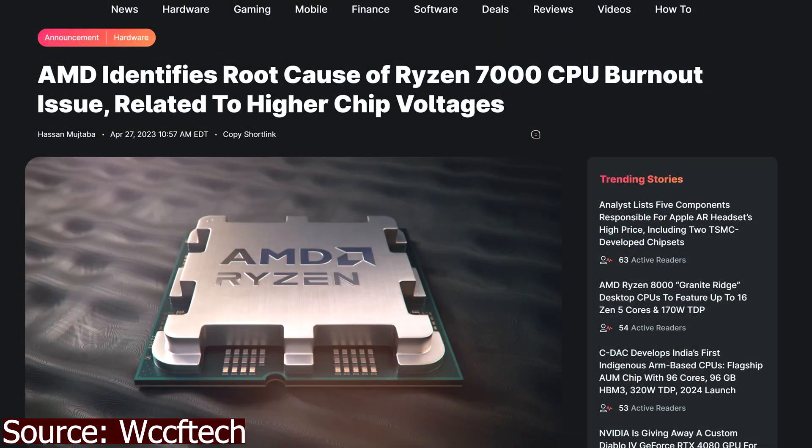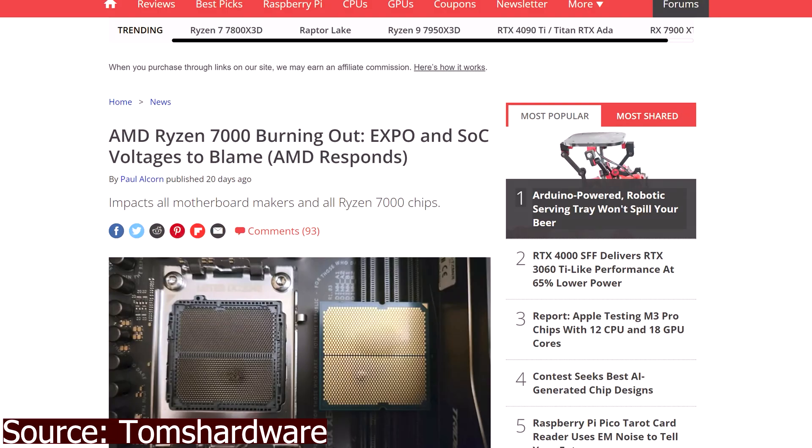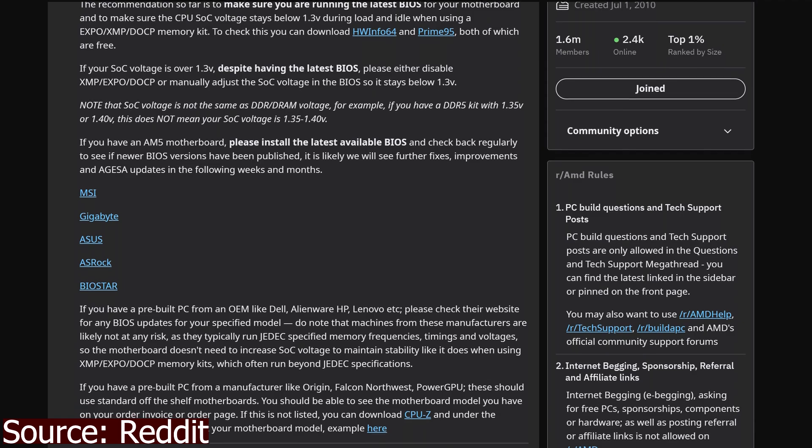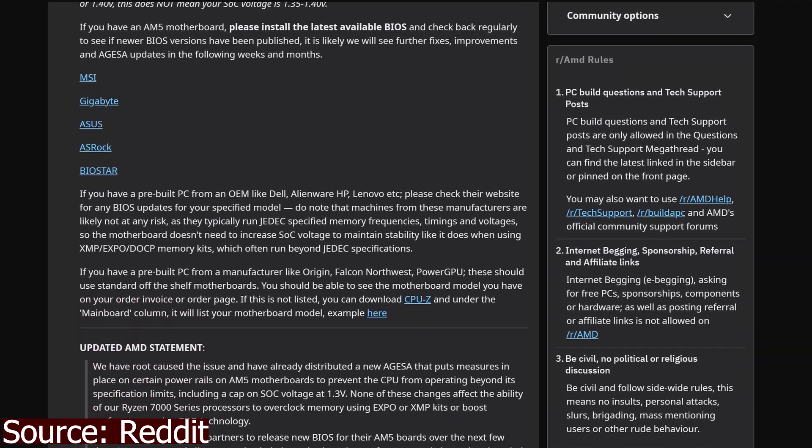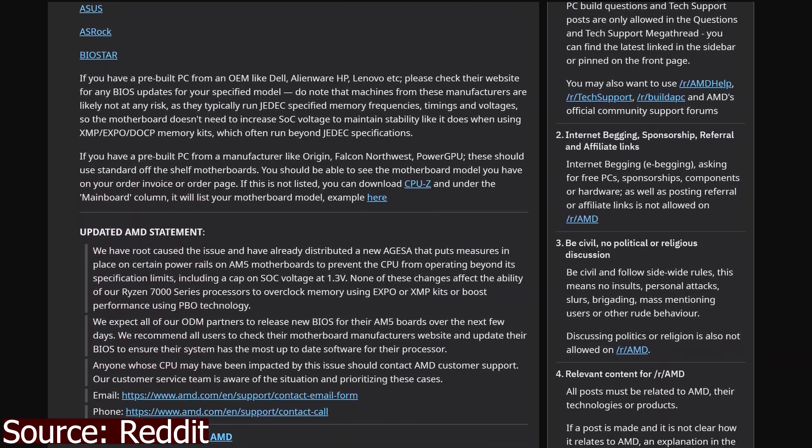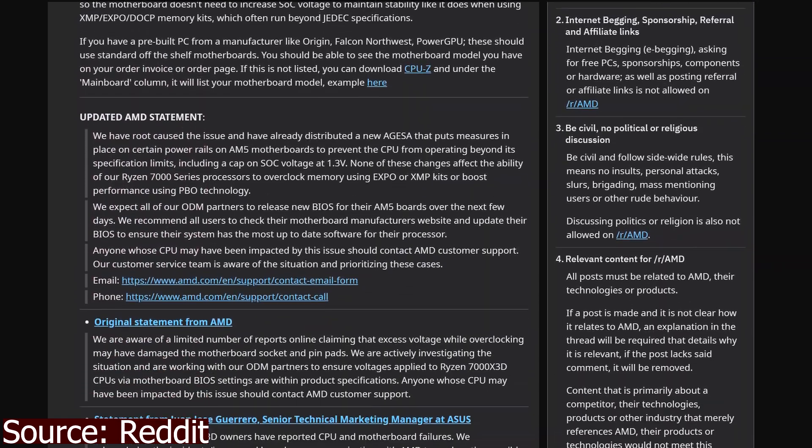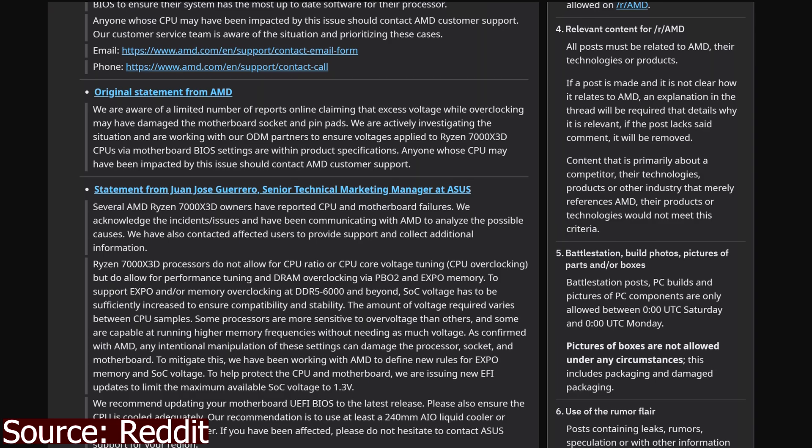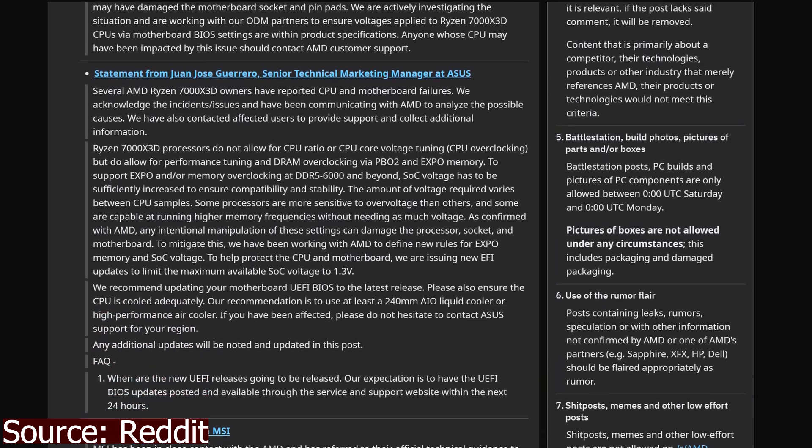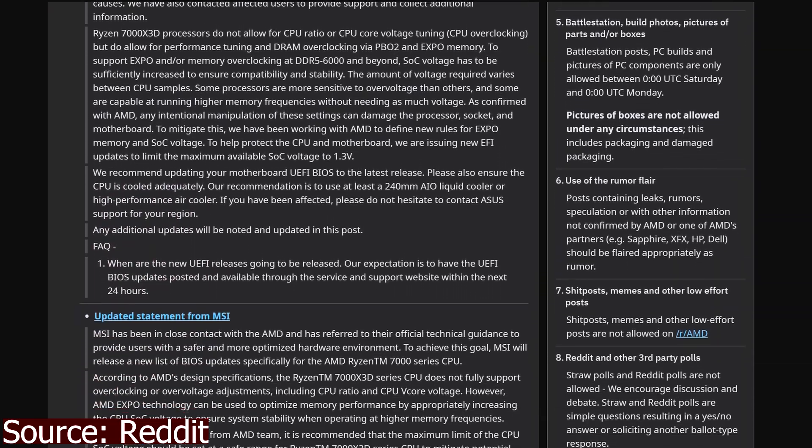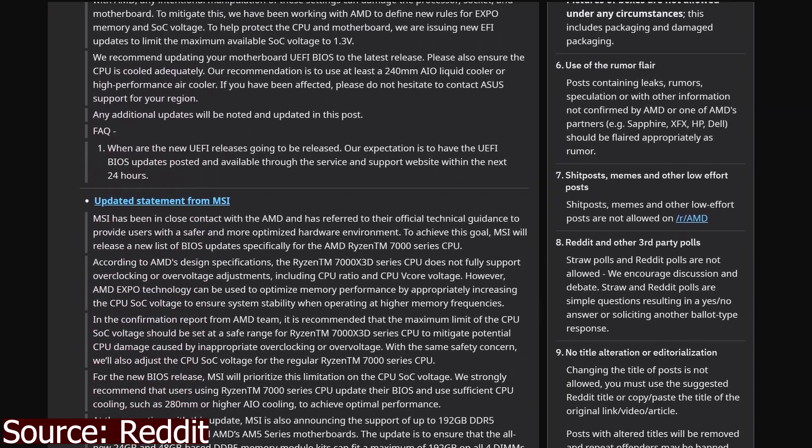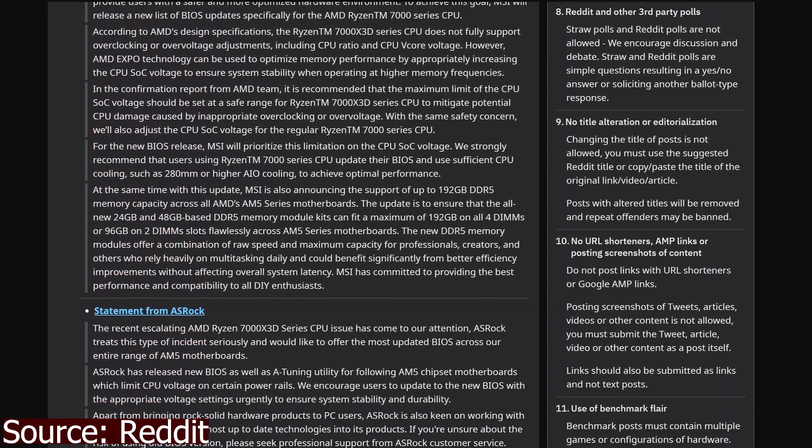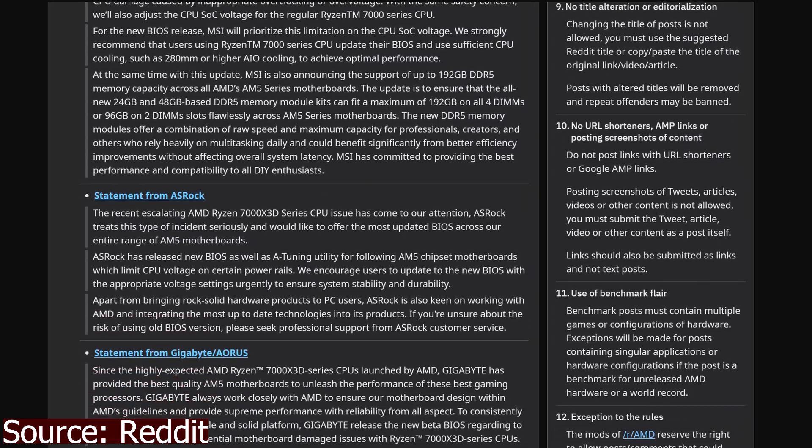Hello and welcome back to the channel. In light of the recent issues with the abnormally high SOC voltage on the Ryzen 7000 CPUs, this video will guide you through the steps to manually adjust this voltage correctly on the MSI X670E motherboard, but it could apply to a variety of different models as well while still using EXPO. So let's get to it.